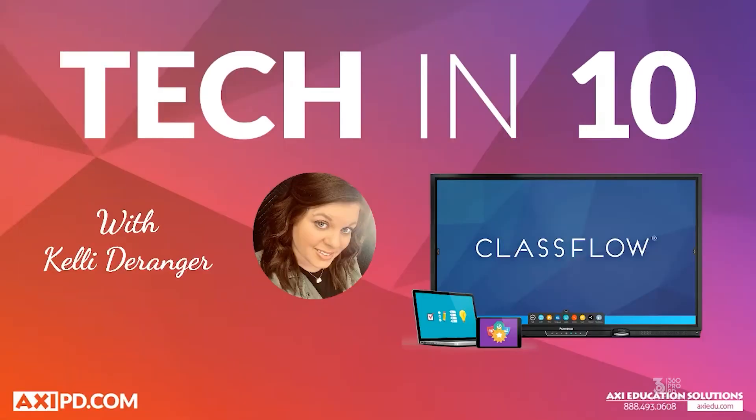Welcome back to another edition of Tech in 10 with your ACSI PD team. Today we are going to discuss something that has been around a few years but you may or may not have heard of it.